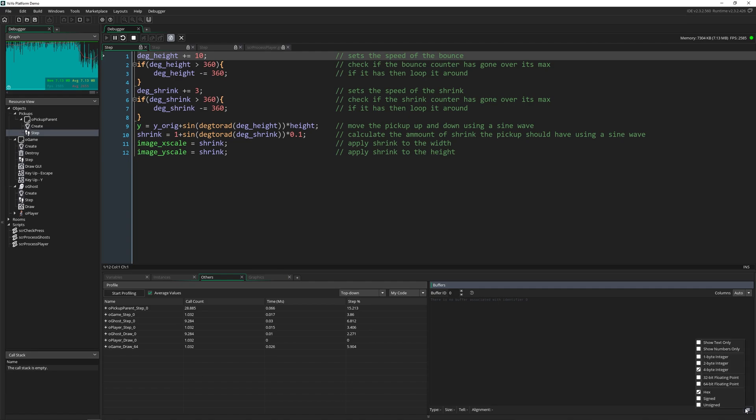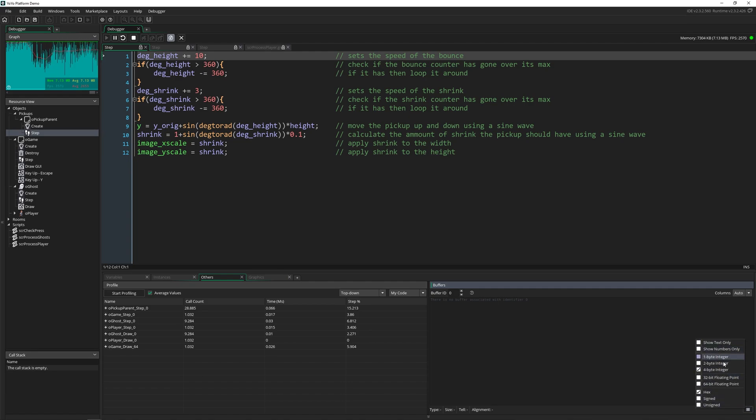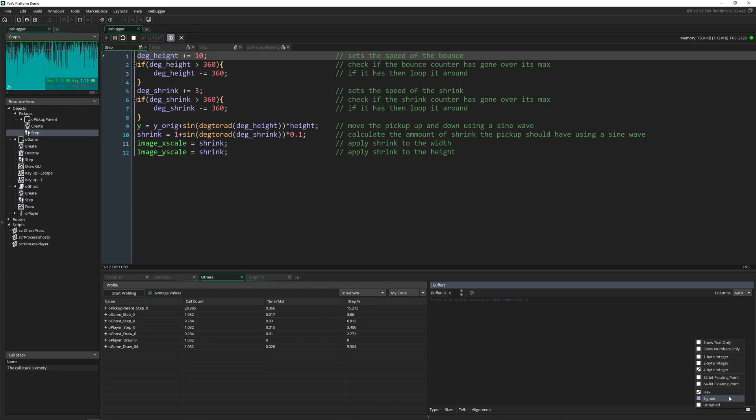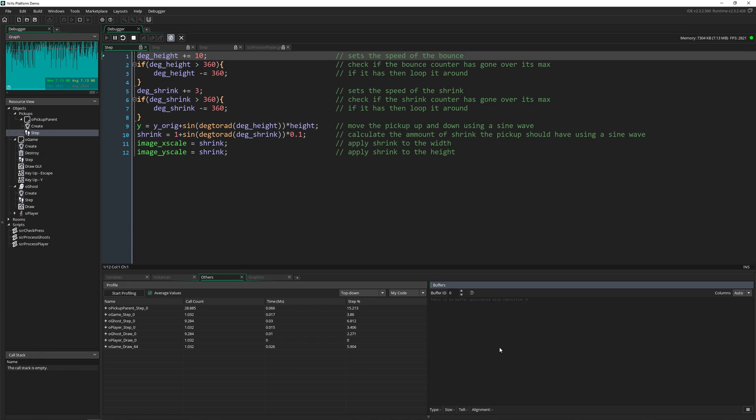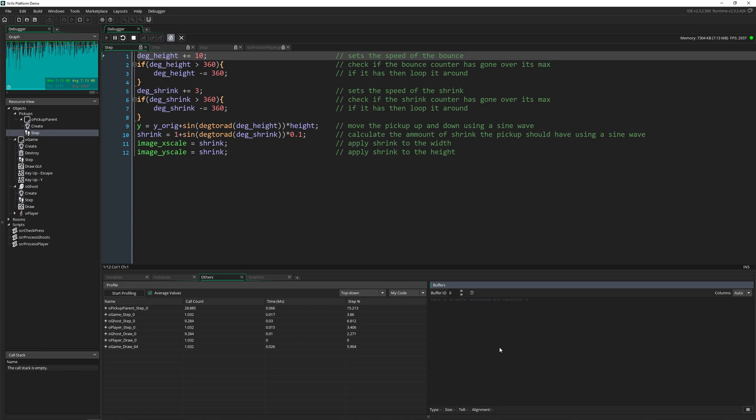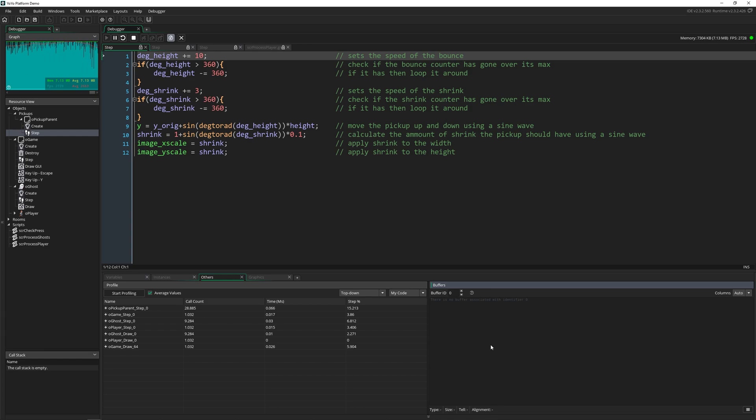But essentially, if you've got some in your game, you can come down here and change how you're viewing them. Because there are different data types for those buffers. And then you can examine every single buffer individually. And if it's not what you expect it to be, then you've got something wrong in your code. And now you know it, and you can go change it.